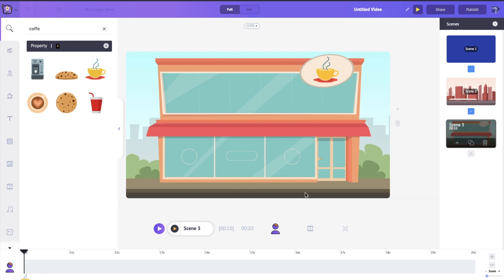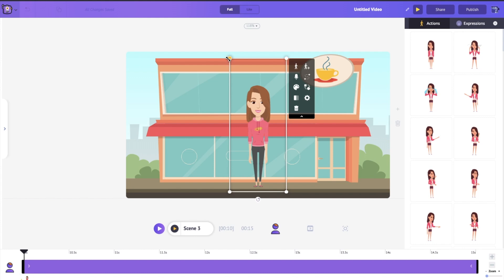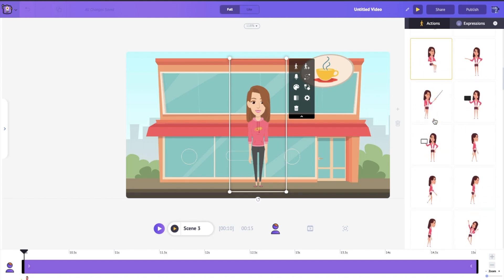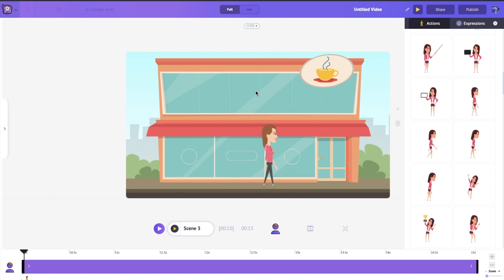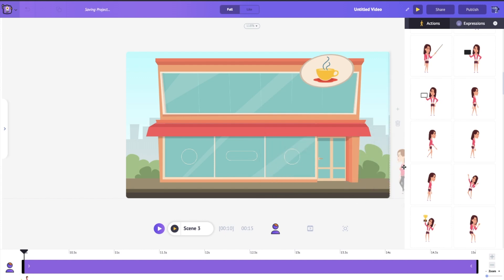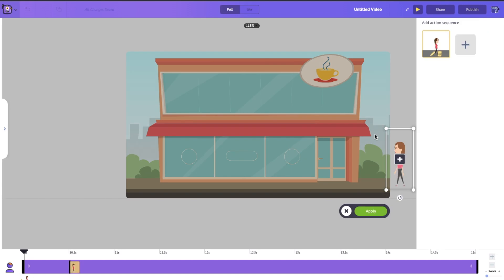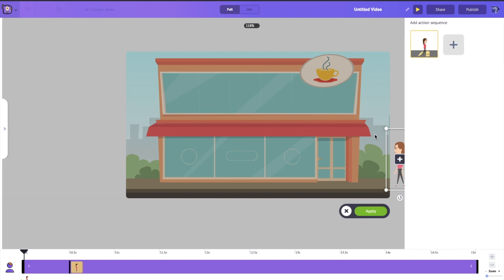Now I need to bring Jane to the center of the screen and have her go inside the restaurant. We're going to use an amazing tool called Action Plus. I'll click on Jane, find a walking action, flip her over, and place her here. To use Action Plus, click this button to turn it on — it lets you add a sequence of actions to a character so they perform them one after the other. I want Jane to walk in and give a nice little wave.